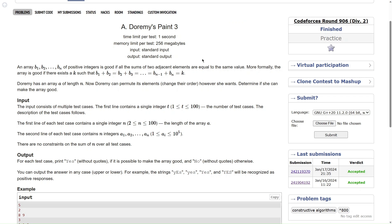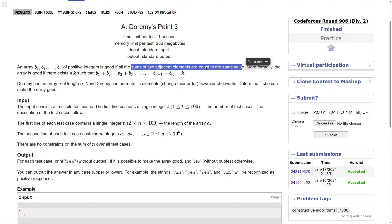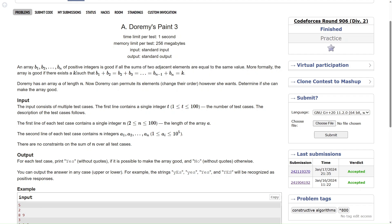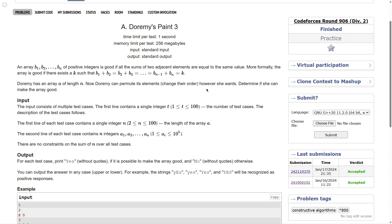Alright, welcome back everyone. So let's solve this question — Theorem is Paint 3. Let me read out the question for you. An array b1, b2, ..., bn of positive integers is good if all the sums of two adjacent elements are equal to the same value. More formally, the array is good if there exists a k such that b1+b2 = b2+b3 = ... = bn-1+bn = k.